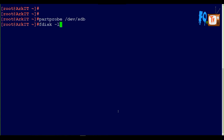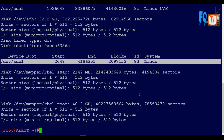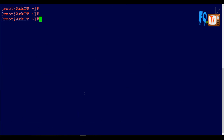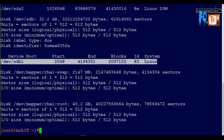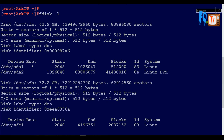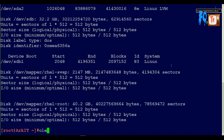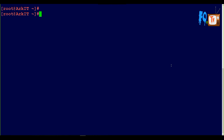Now go to fdisk -l. See here, my partition has been created. SDB1 has been created. Now what we have to do is make the file system. As I said, ext2, ext3, ext4, or xfs - any file system you can make. So: mkfs.ext4 /dev/sdb1.